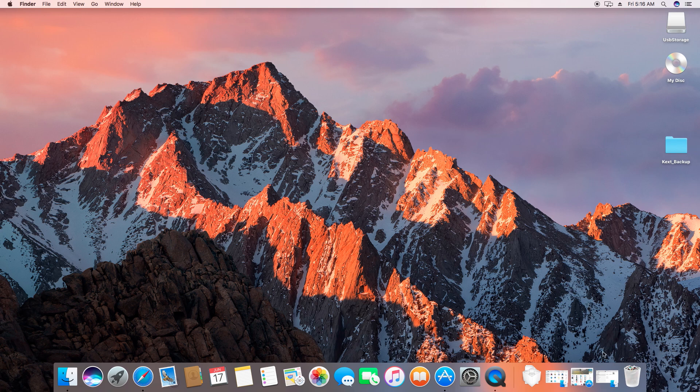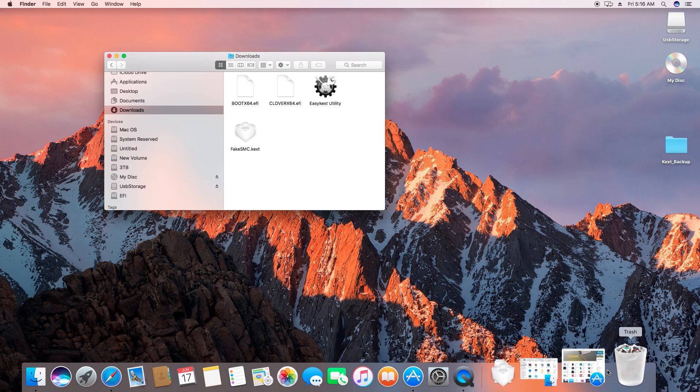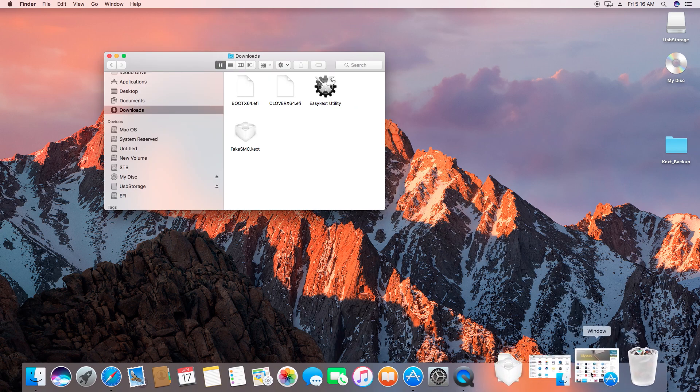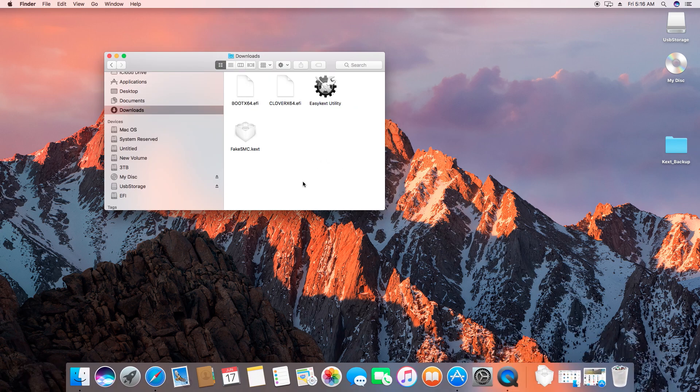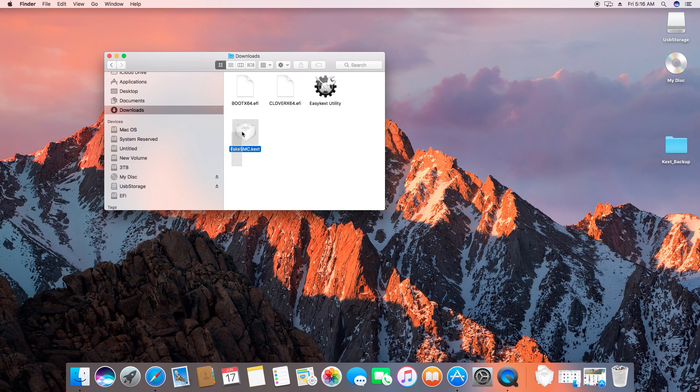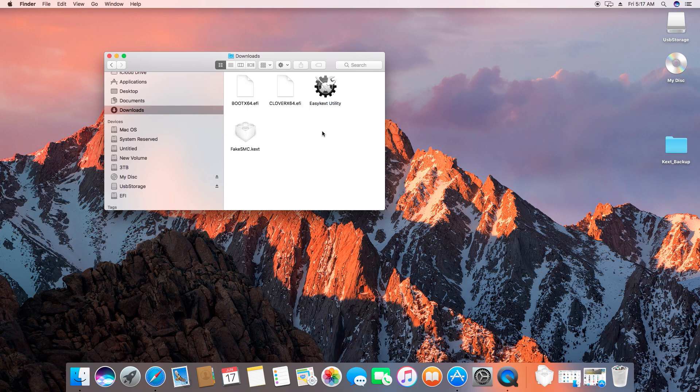Install Clover bootloader the same way like we did earlier, but this time select your Sierra partition as the destination. Do remember to copy your kernel extensions as well as the two .efi files to the EFI partition of the newly created drive.